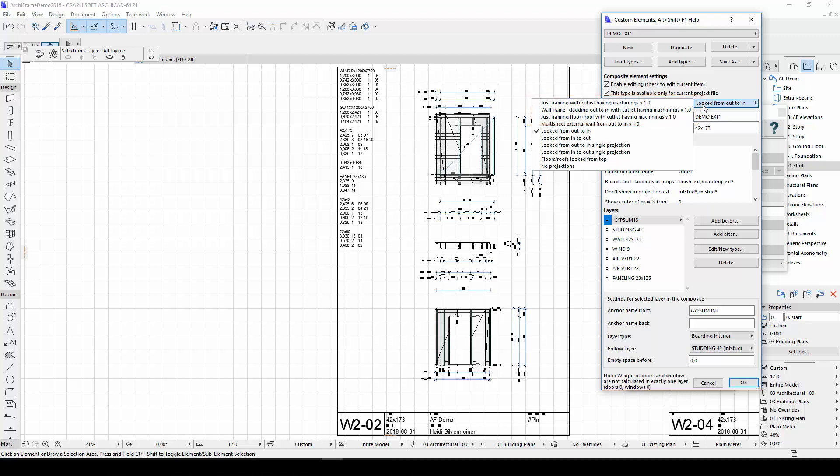I'll change the projection settings of my wall type by selecting the first option, just framing with cutlist having machinings, and then clicking OK.